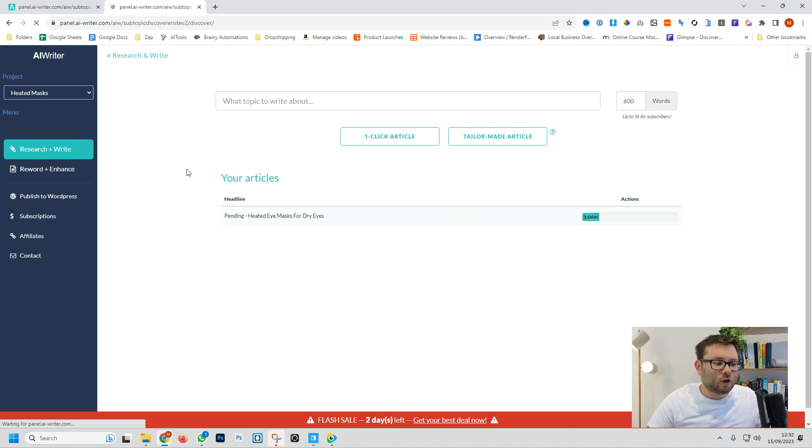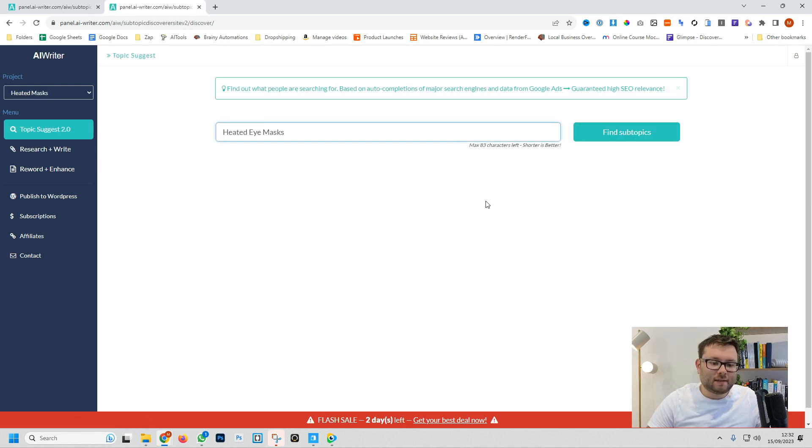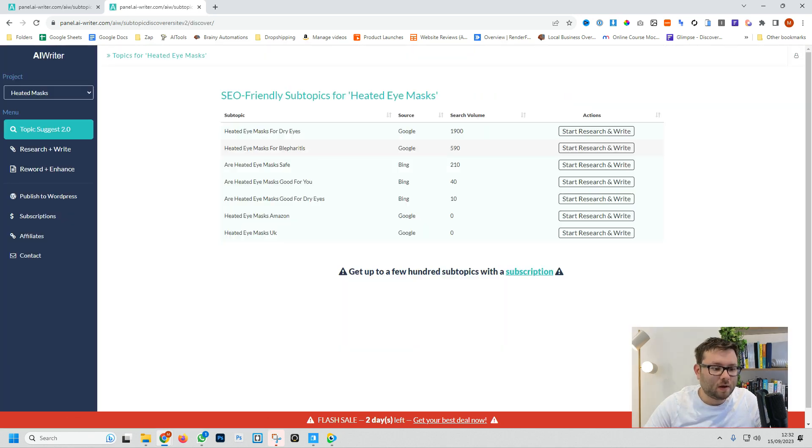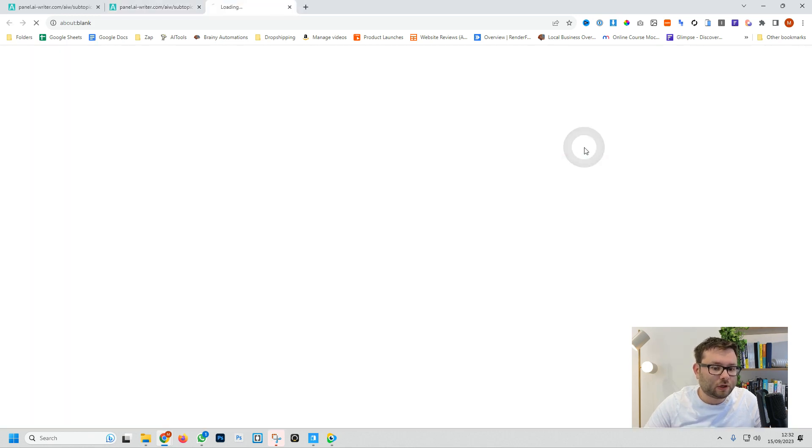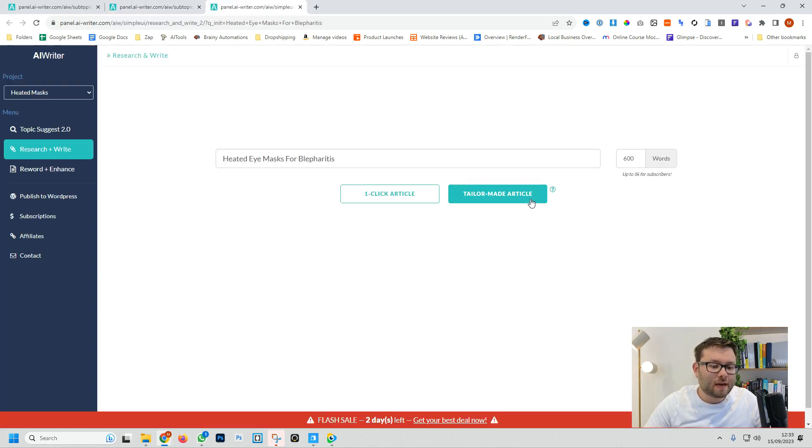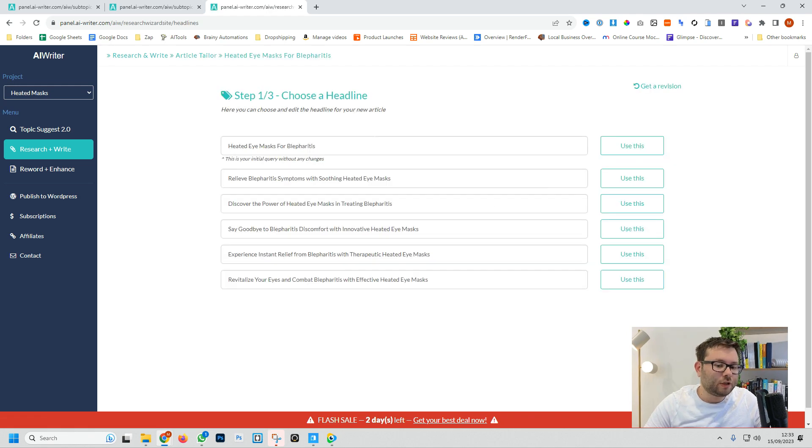I'm going to head back to topic suggest, type in another keyword and do find topic. We're going to grab the heated eye mask for blepharitis and do start research and write. Now we're going to try the tailor-made article.